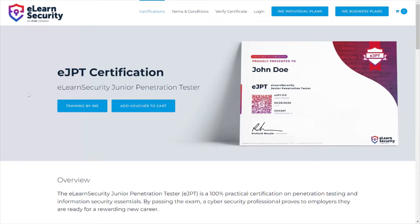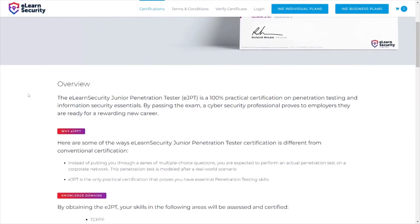This video is going to be an overview of the eJPT certification provided by eLearnSecurity. eJPT stands for eLearnSecurity Junior Penetration Tester. It is a 100% practical certification on penetration testing and information security essentials. Passing the exam proves to employers that a cybersecurity professional is ready for a rewarding new career. This is a basic to fundamental level exam.